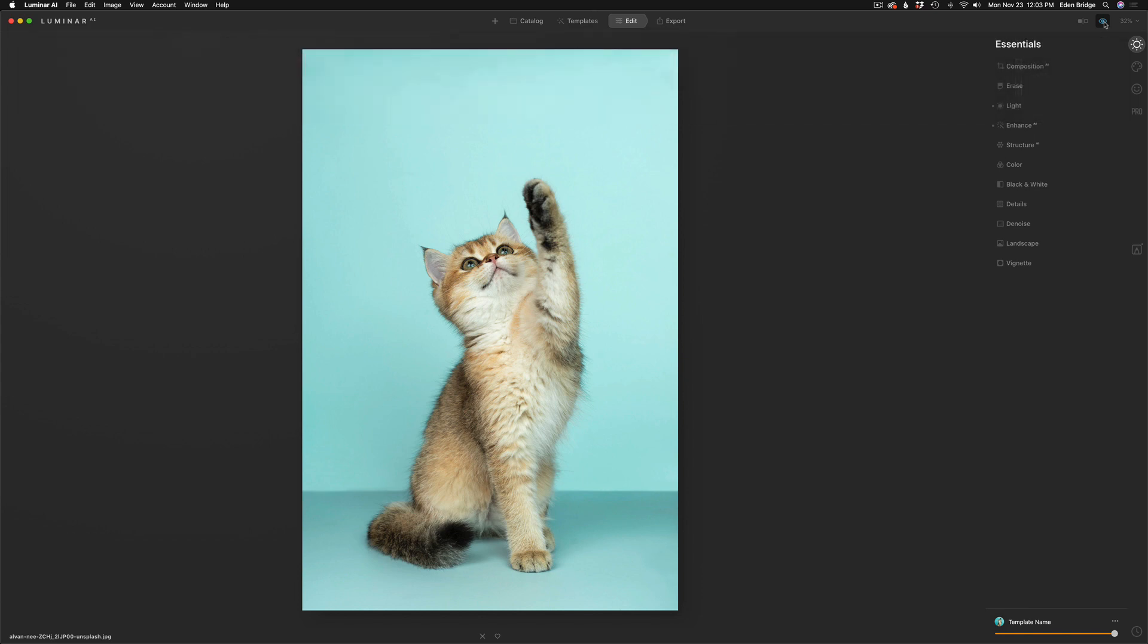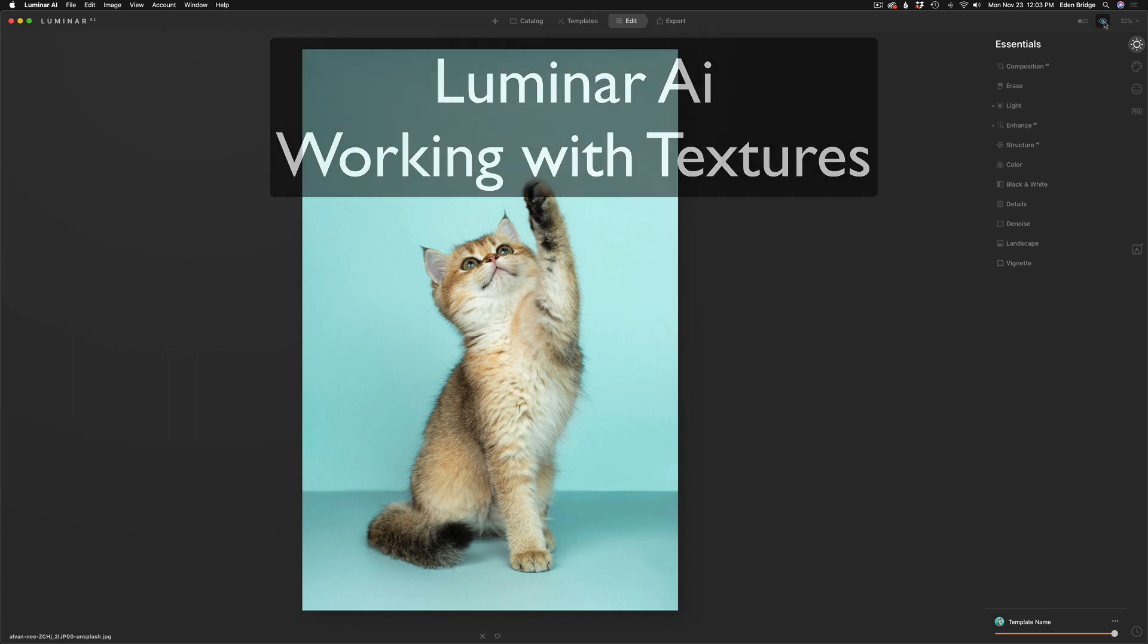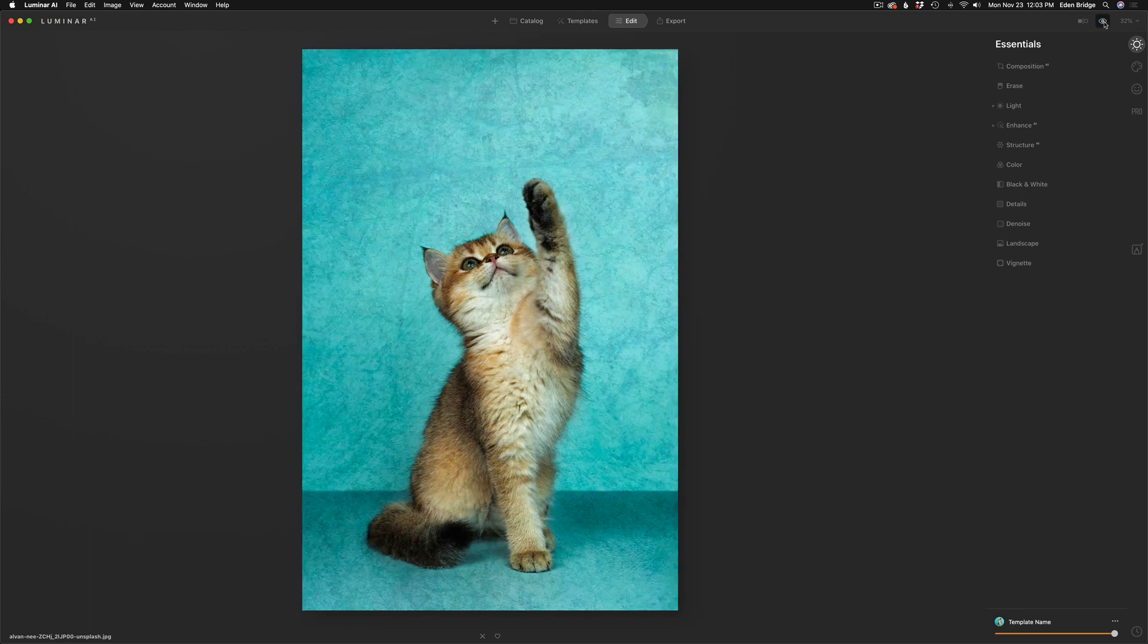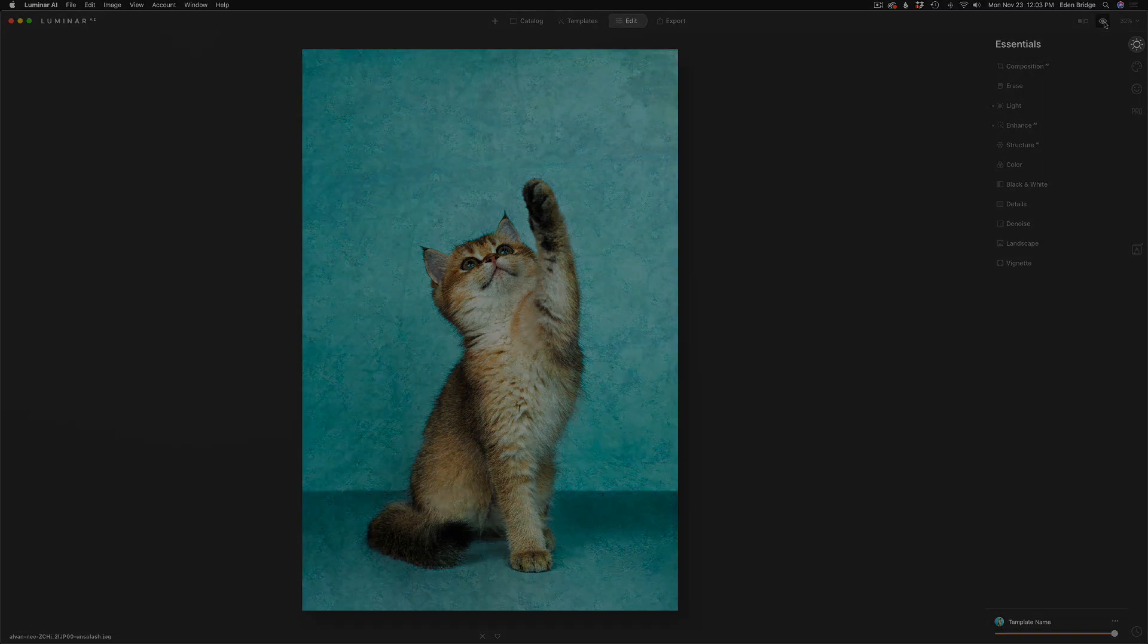Today, I wanted to show you how to work with textures using Luminar AI. It's a little bit different than Luminar 4, so I wanted to clear that up for you today. We're going to take this cute kitty image and turn it into this with the help of some textures. So without any further ado, let's get started.